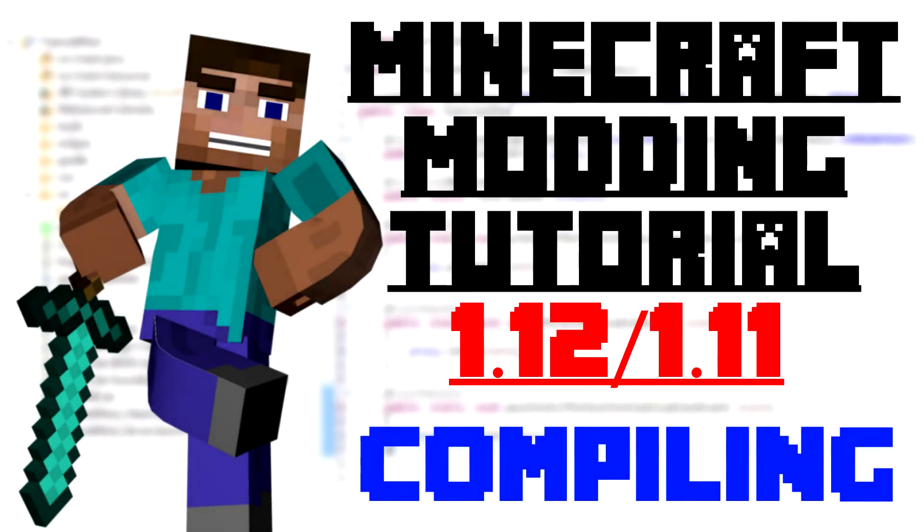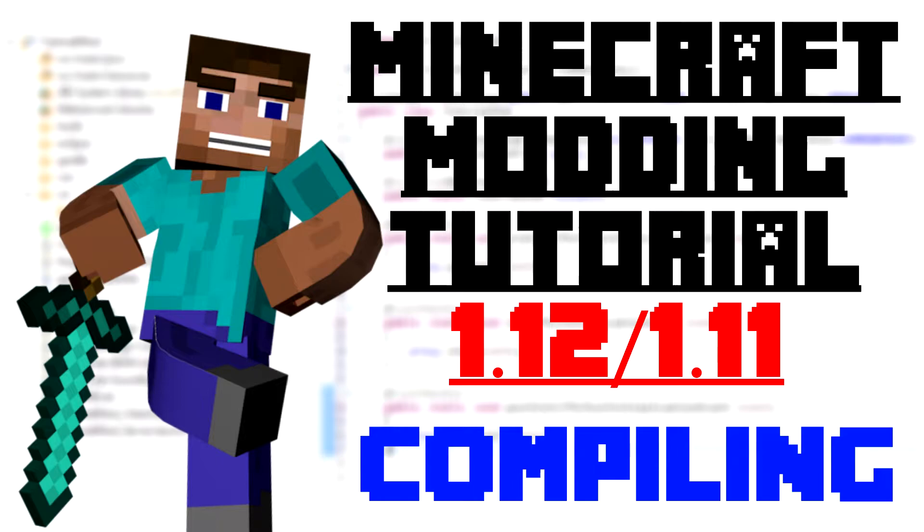Hello guys and welcome back to the Minecraft Mod tutorial. In today's episode I'm going to be showing you how to compile your mod and make it into one Java file which you can place in your Forge mods folder in the real game.